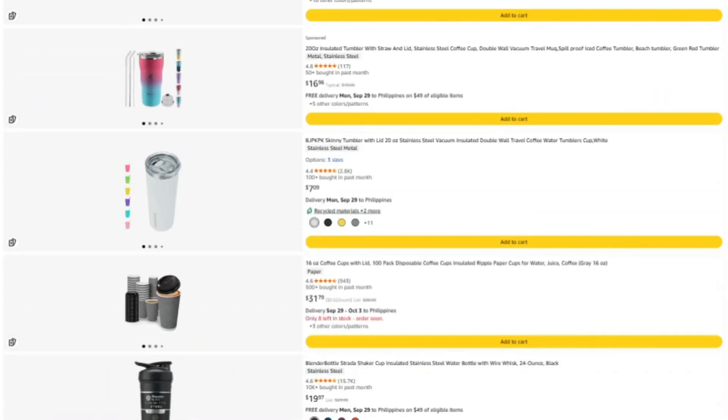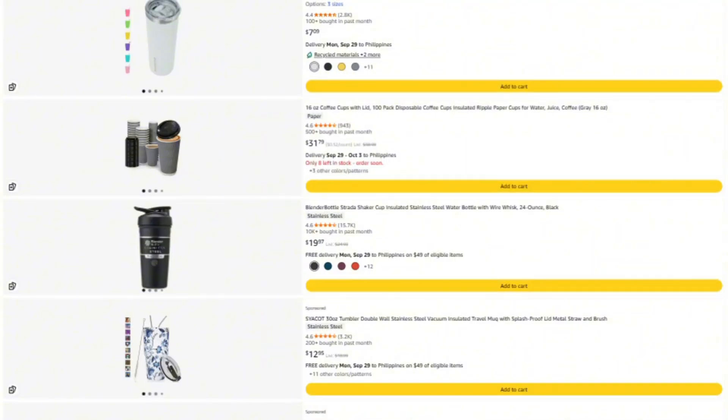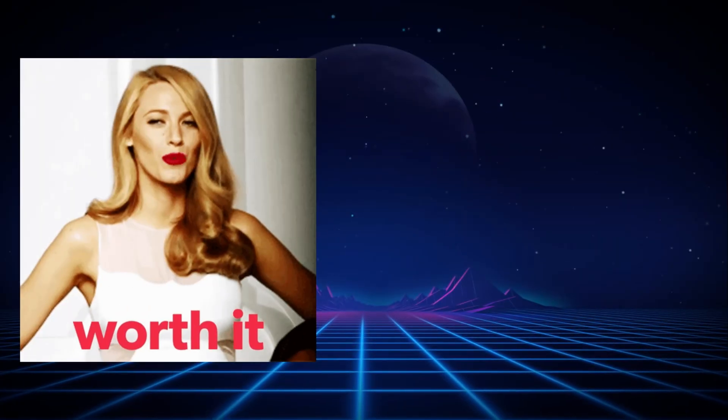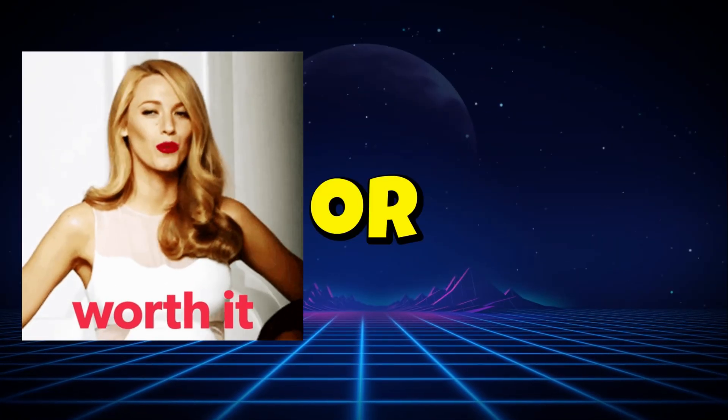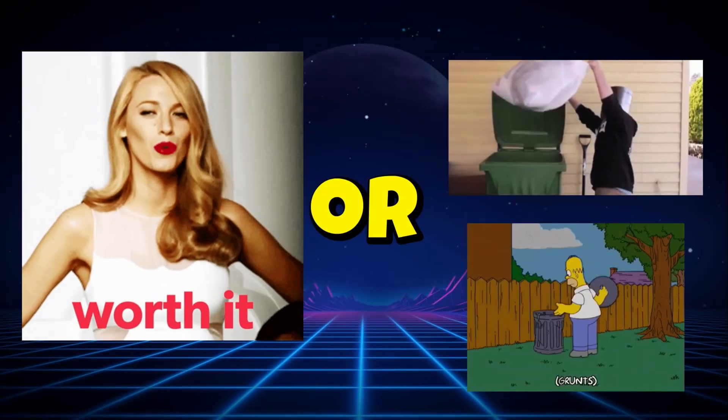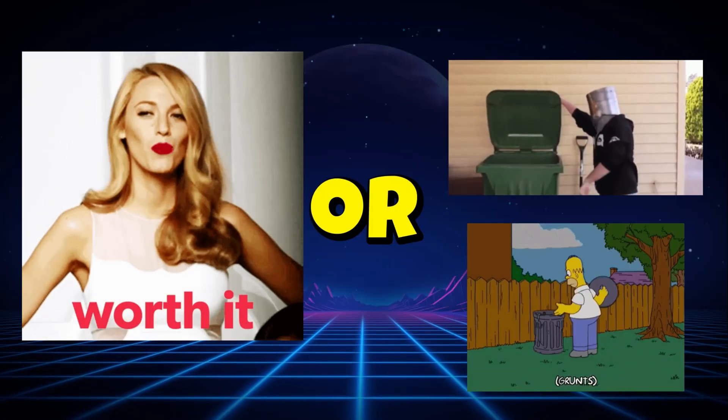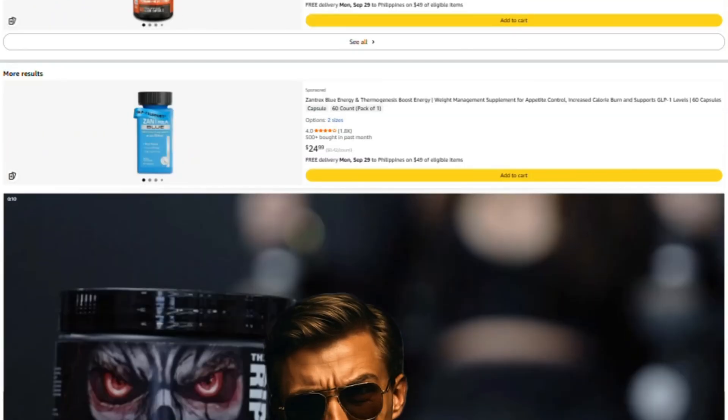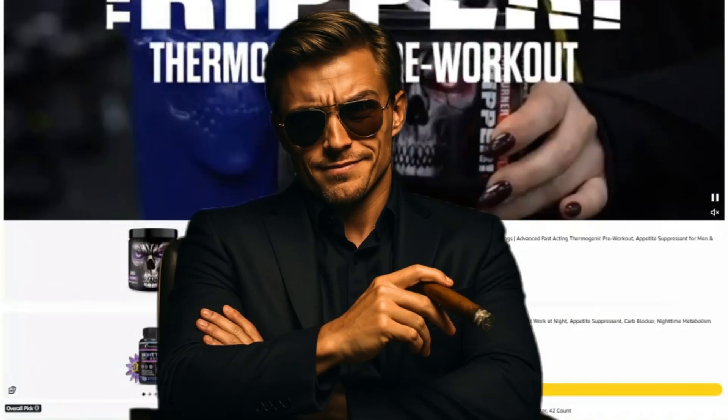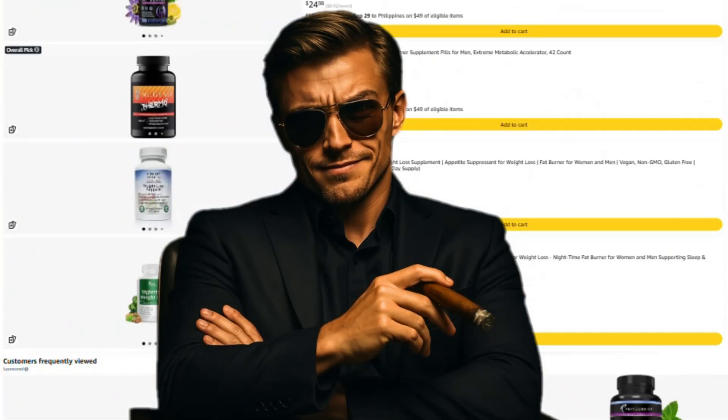Alright, that's it. Keep questioning everything, and I'll see you in the next investigation, where we figure out what's actually worth your money and what's just expensive garbage with good marketing. Stay savage out there. Catch you next time.